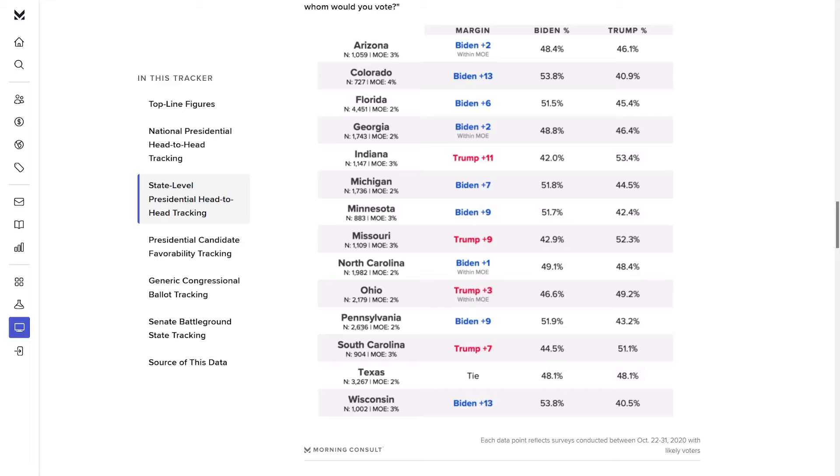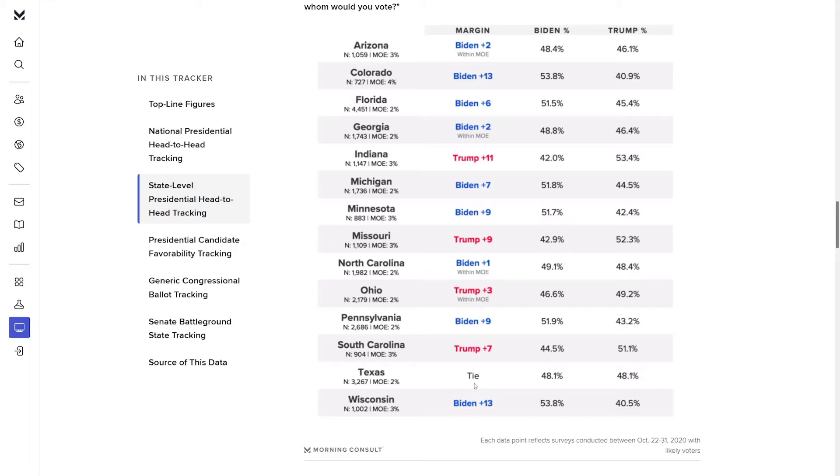Let's do Pennsylvania. Biden was up by nine, he won it by just over one point. So that's another substantial miss in a state that was considered a battleground. What else can you say except that's disappointing? In South Carolina, Trump was up by seven, he won the state by more than 11 and a half. In Texas, they had it tied at 48. Trump won it by over five and a half. That's another clear underestimation of Trump's support. And finally, they've got Wisconsin with Biden ahead by 13 points. He went on to win the state by half a point. So that's either a 12 and a half point overestimation of support for Biden or a 12 and a half point underestimation of support for Trump.